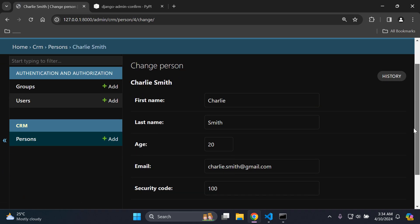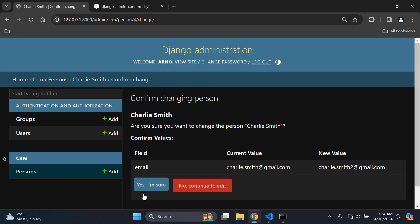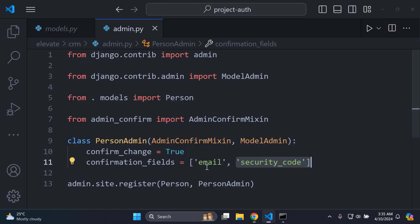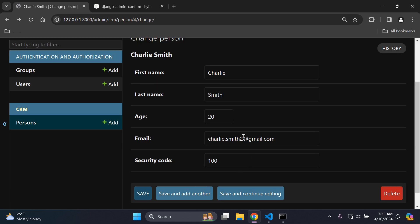So if I go back to the person and let's say I decide to change the email from charlie.smiths and add a '2', then say save — it's going to come up as a confirmation prompt that double-checks and asks: are you sure you want to change the current value charlie.smiths@gmail.com to charlie.smiths2@gmail.com from the email field? If I say 'no, continue to edit', I can head back and change it back as it was.